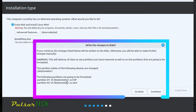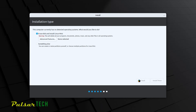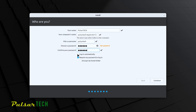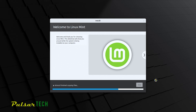A warning confirms that everything will be removed — make sure there's no important data on the computer. Press Continue. Then create a name for your computer; I'll call it 'valsartech'. A computer name is automatically generated. Create a password, and choose whether to log in automatically or require a password each time. I'll choose 'Log in automatically' and press Continue. The installation has now started.